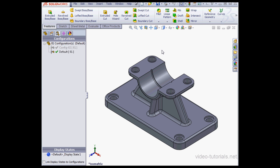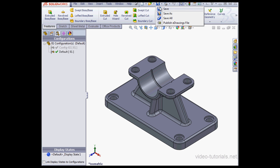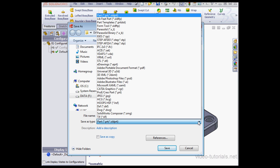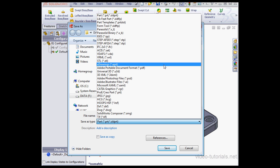Another way to create an eDrawing is to go to Save As. And from the Save As Type drop down menu select eDrawing.